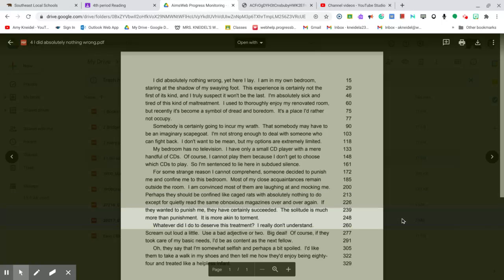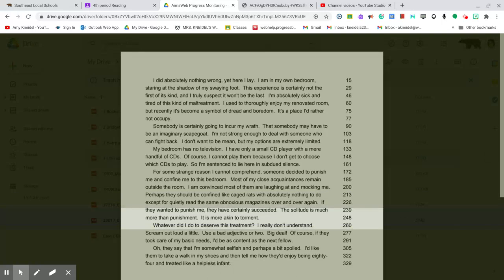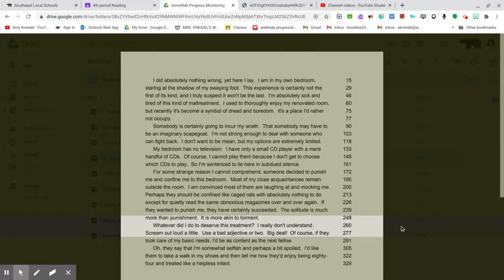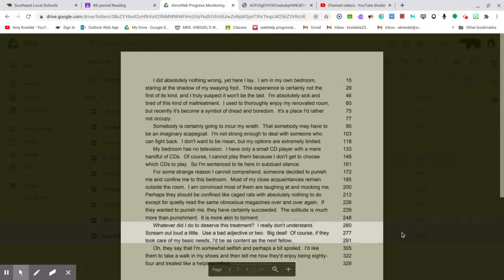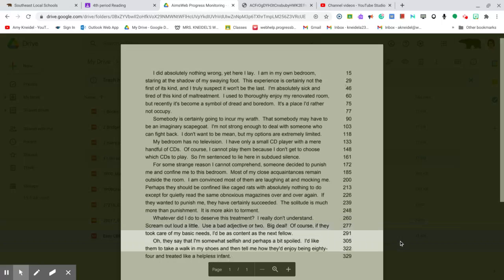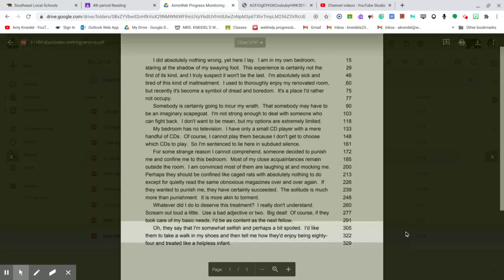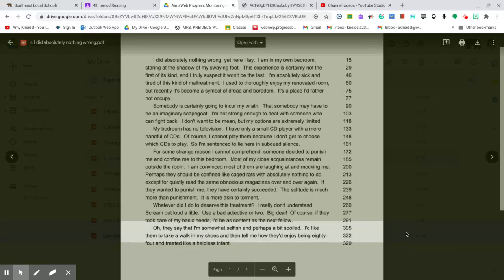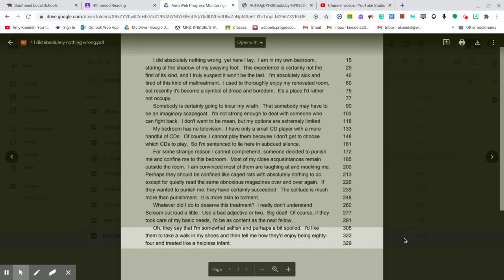Whatever did I do to deserve this treatment? I really do not understand. Scream out loud a little. Use a bad adjective or two. Big deal. Of course, if they took care of my basic needs, I would be as content as a fellow. They say that I am somewhat selfish and perhaps a bit spoiled. I would like them to take a walk in my shoes and then tell me how they would enjoy being 84 and treated like a helpless infant.